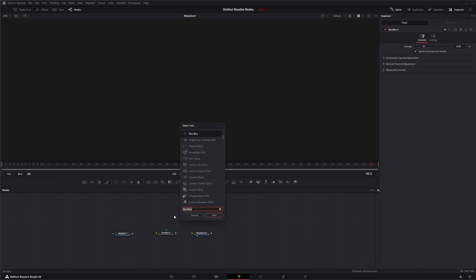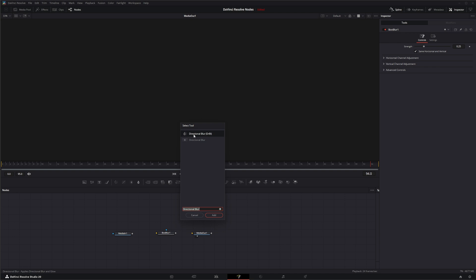For example, if I look for our directional blur, we went over our directional blur already, and if you notice there's a DRBL - any of these nodes with these initials afterwards or these short keys afterwards are your Fusion nodes. Anything else is OFX nodes. So this directional blur right here is a DaVinci Resolve OFX blur.